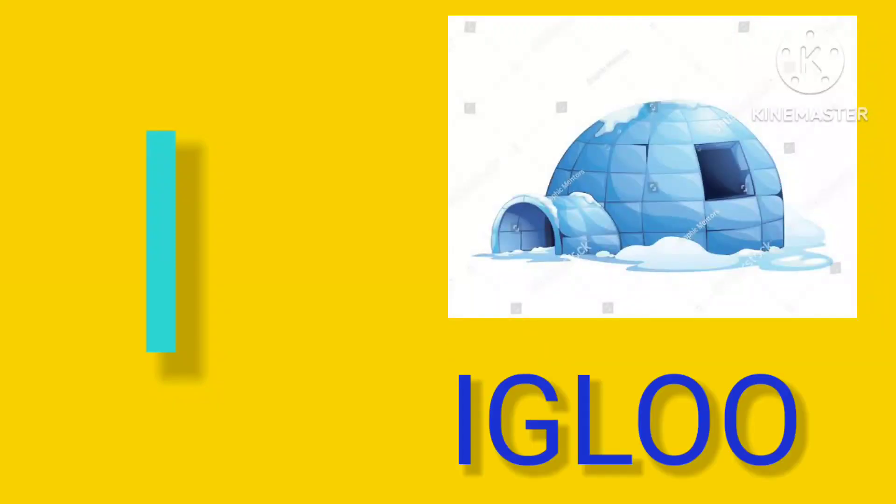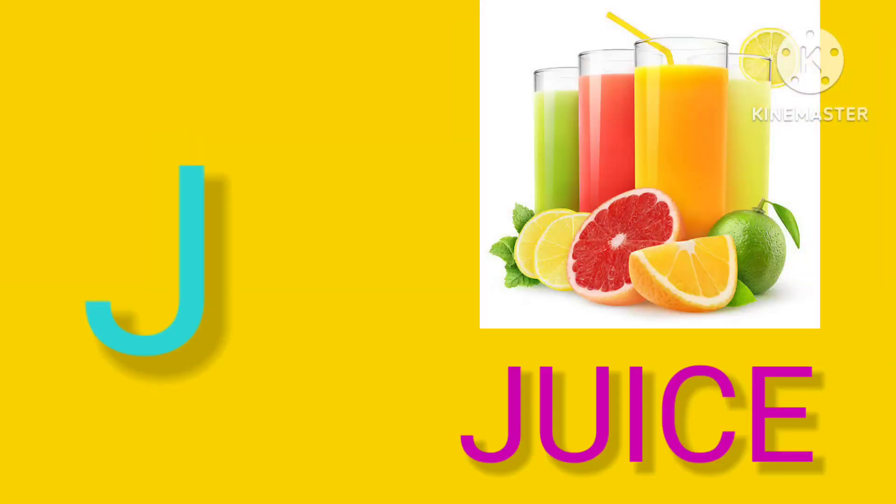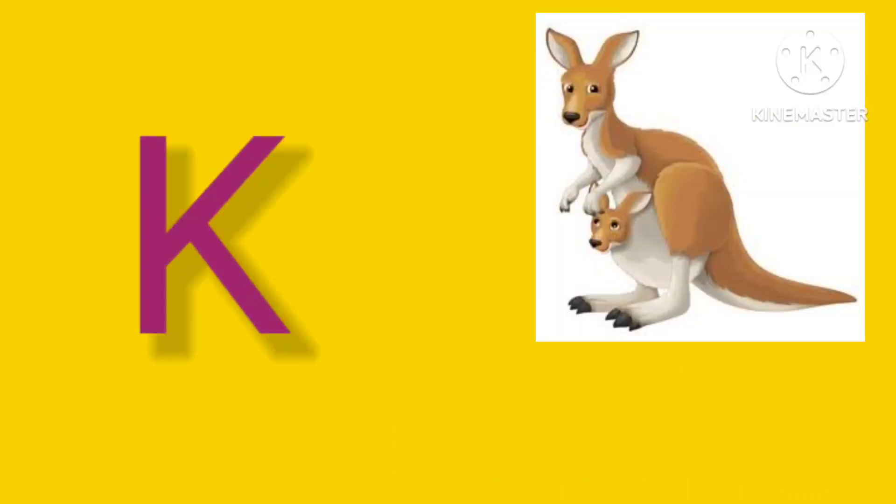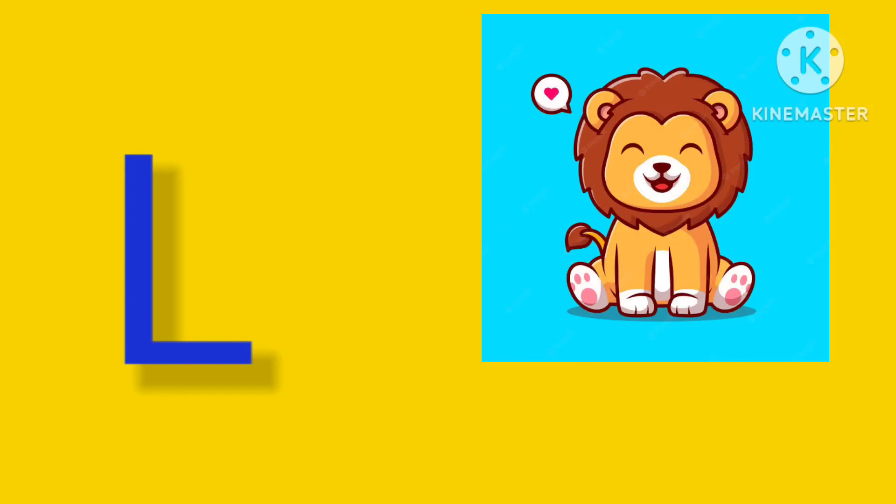I is for Igloo, I-I-Igloo. J is for Juice, J-J-Juice. K is for Kangaroo, K-K-Kangaroo. L is for Lion, L-L-Lion.